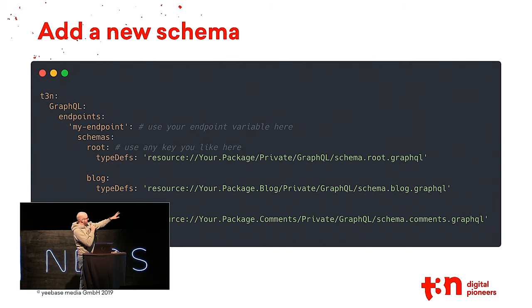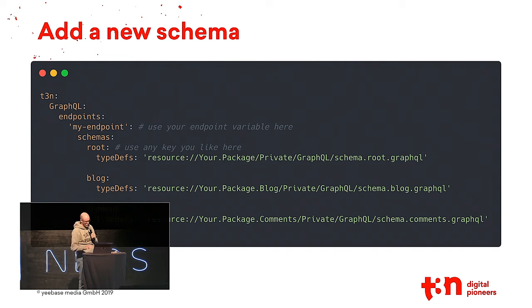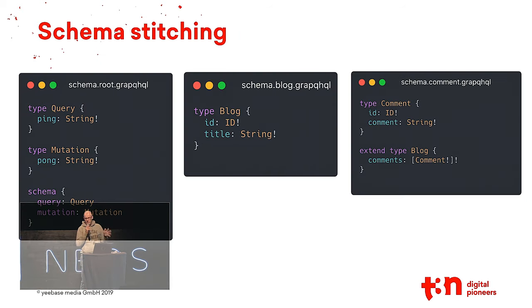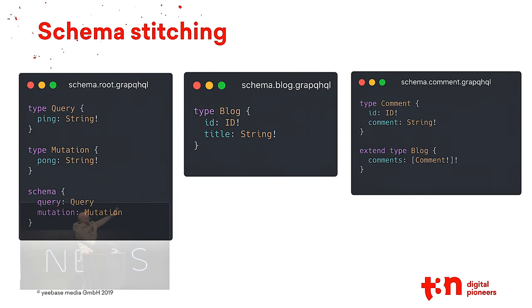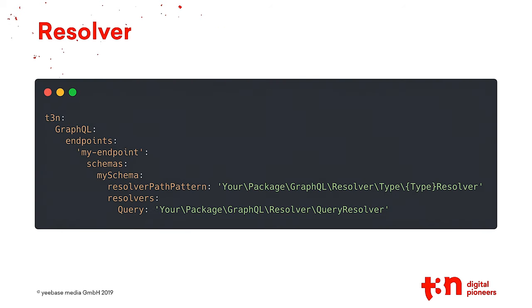For example, this is now some root stuff, a block package with some block types and some comments could look like this. There are three schema files. The first one is the root thing, then a block post, which enhances the schema, and the comment on the right side will just extend the block types, so you can put several files together. That's about schema stitching.